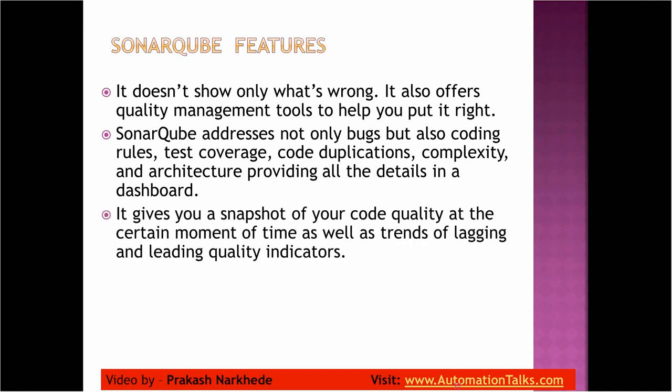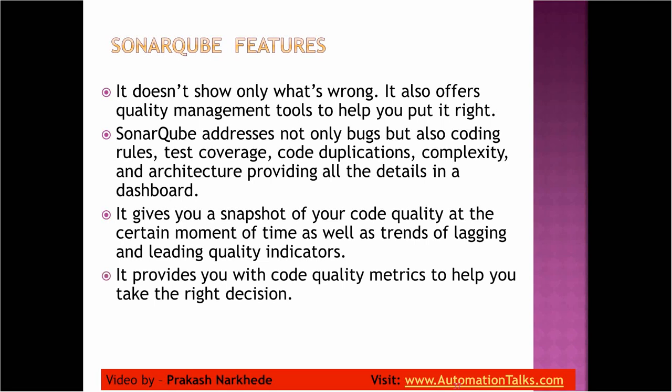It gives you a snapshot of your code quality at a certain moment of time as well as the trend of lagging and leading quality indicators. So it will show you all the quality indicators which I'm going to show you in some time.